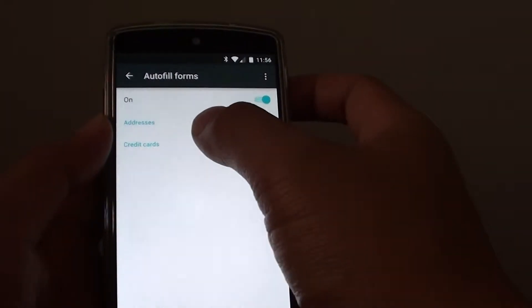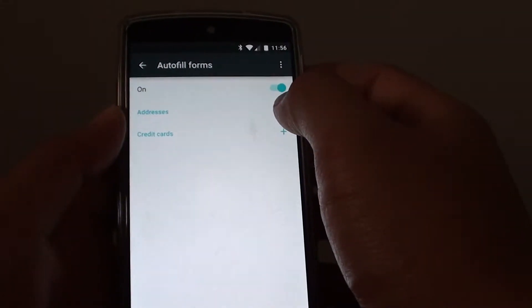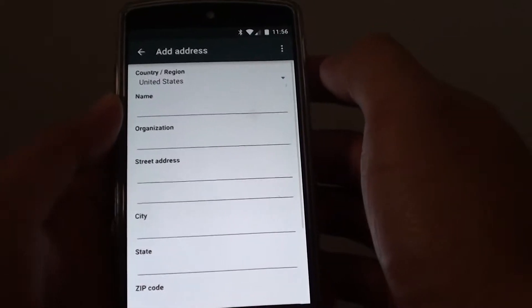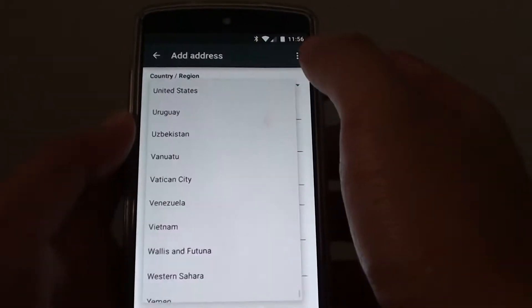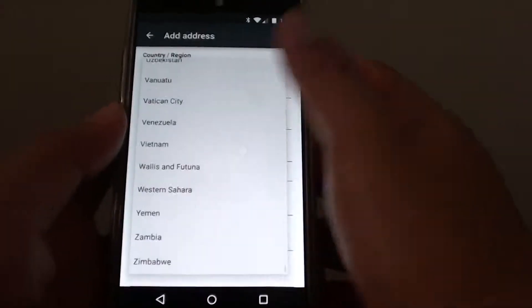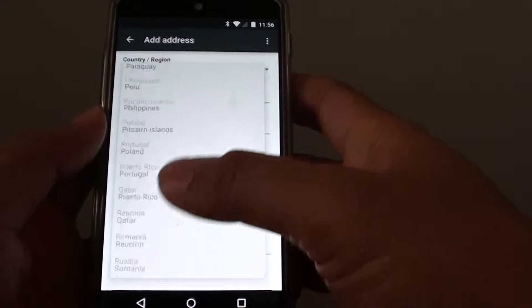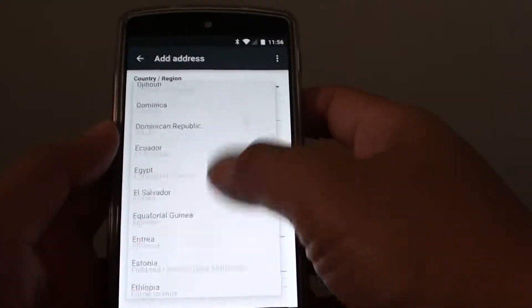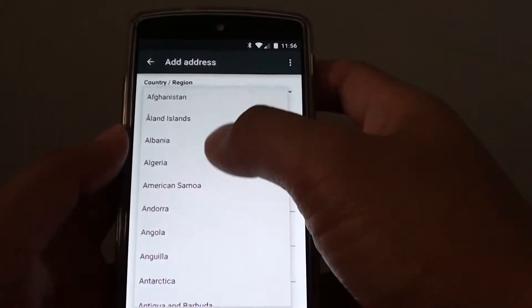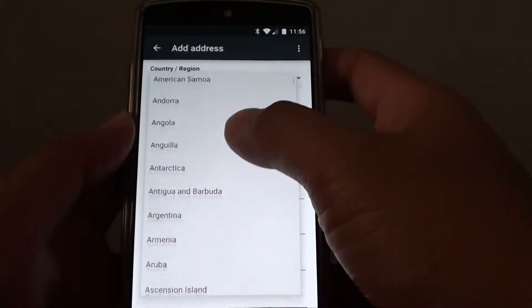you can tap on the addresses plus icon here to add information. Then you can choose the country by going down or up the list and selecting it.